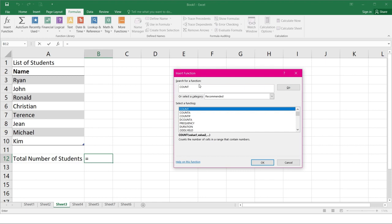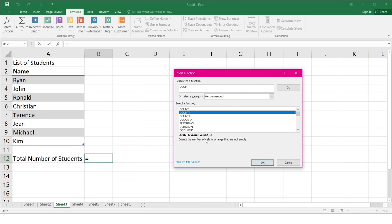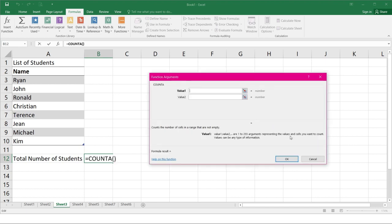Review the results and choose the best function that would suit what you need. In this example, count A is used. So count A counts the number of cells in a range that are not empty. So as long as it's not empty, it will count. So click OK.